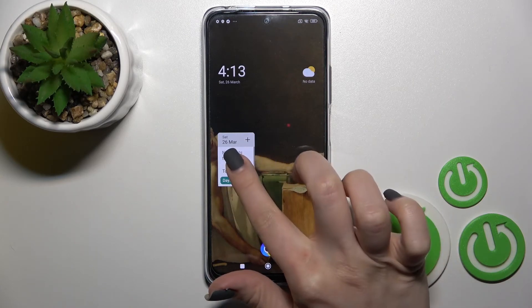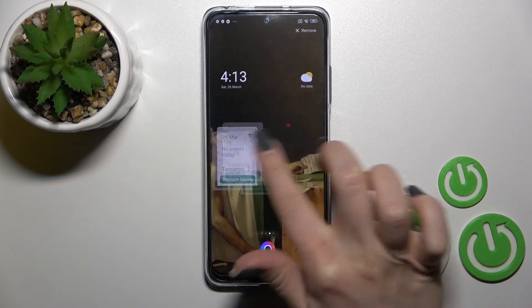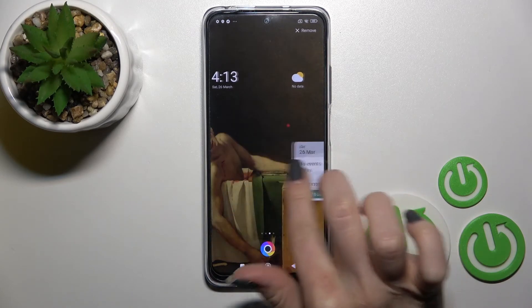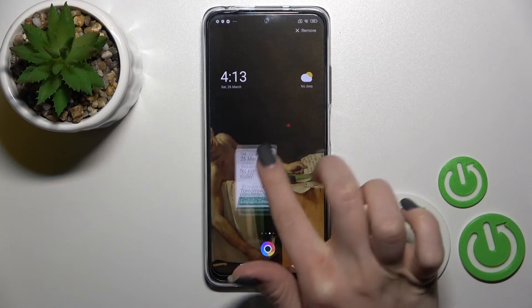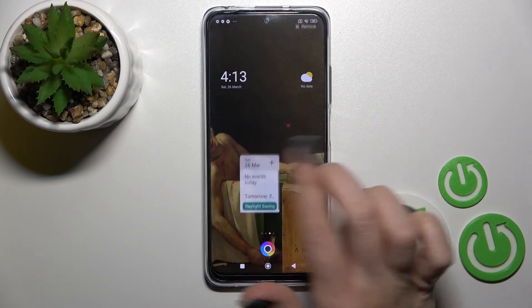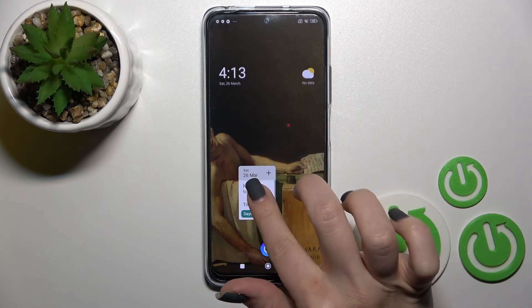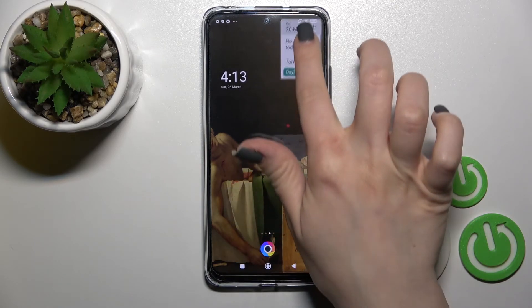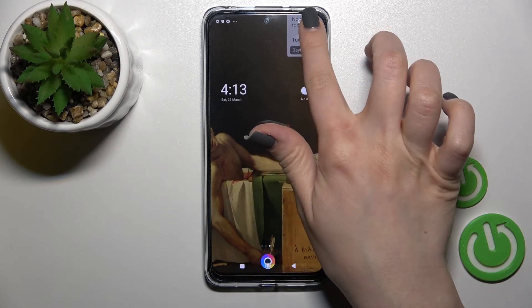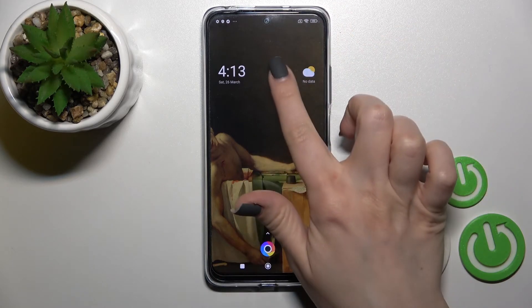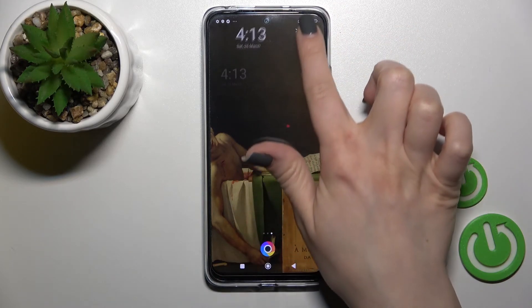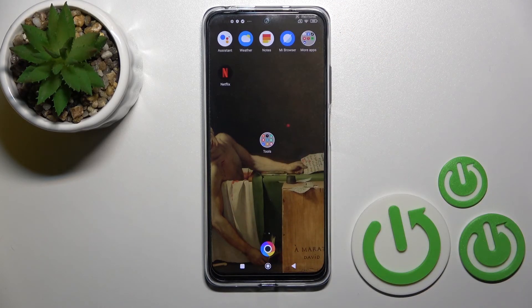We can also move this widget on the screen or between screens. And just to remove the widget, hold it for a while and drag it to the remove icon in the upper right corner — and that's it.